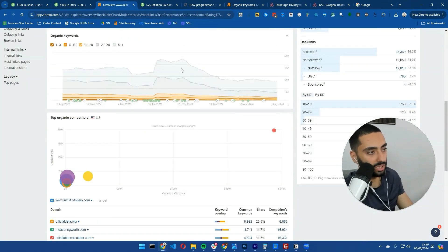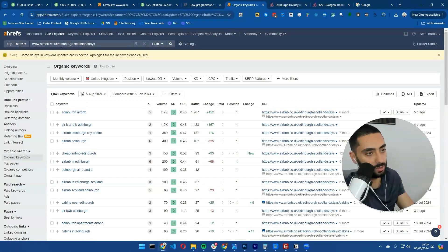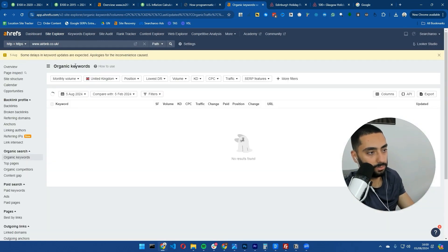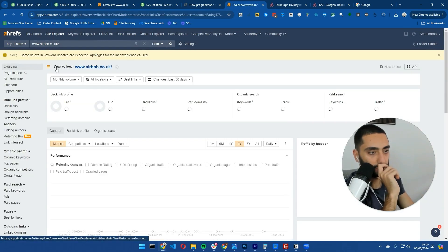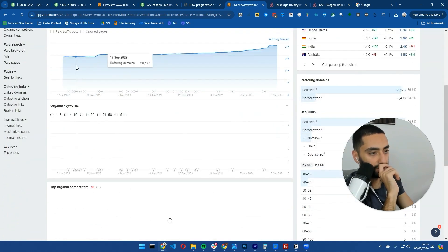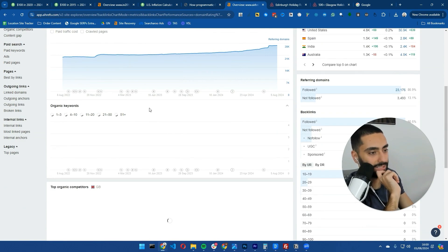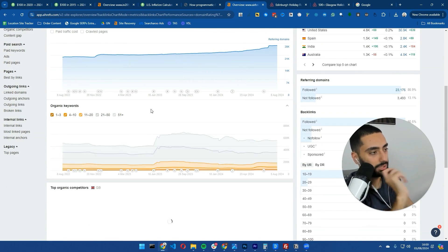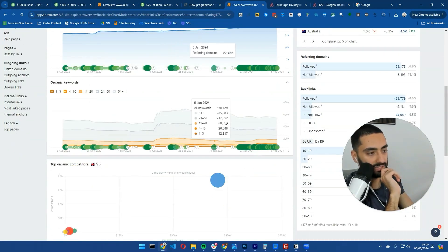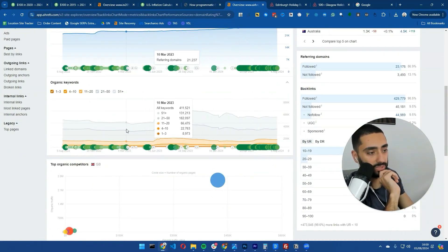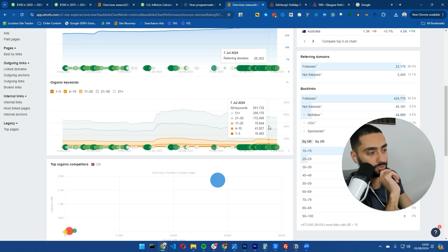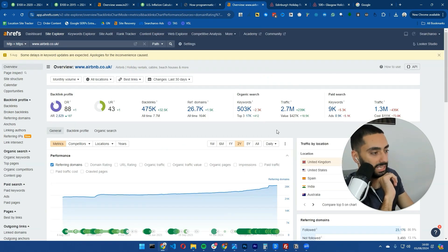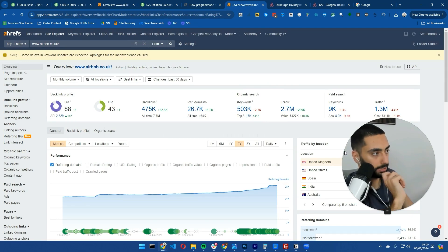If we take a look at Airbnb as well, if we click on overview you can see referring domain count is going up. Ahrefs does have a slight delay, but as you can see Airbnb is ranking for over 400,000 to 500,000 keywords and it's ever so slightly going up year on year.